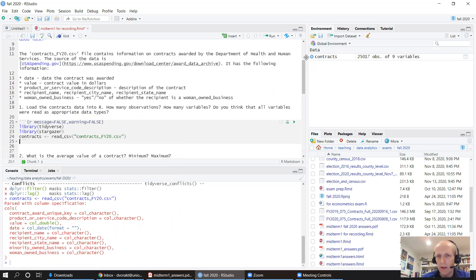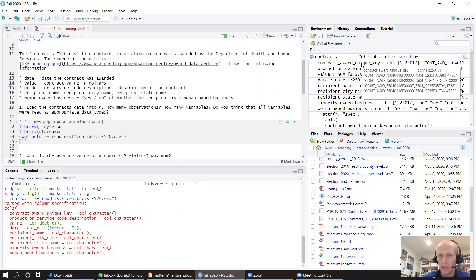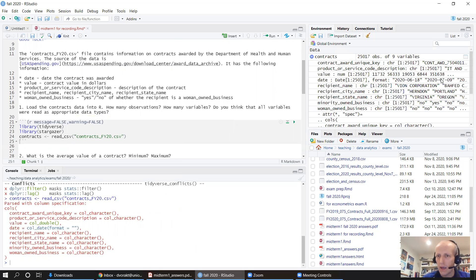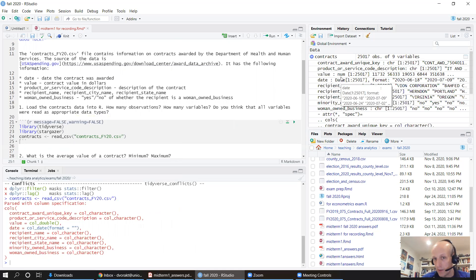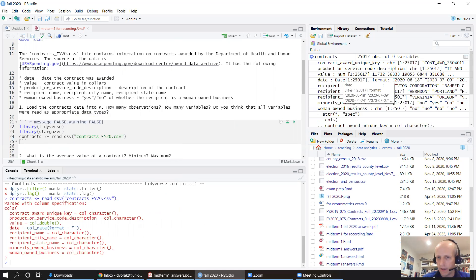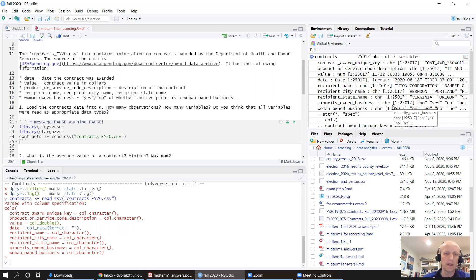There are 25,000 contracts and nine variables. Each contract has a unique key, description, and value. Value is a number — that's good. Date is also a number. Name, city, and state are all characters. Everything looks fine.